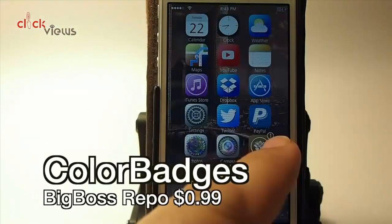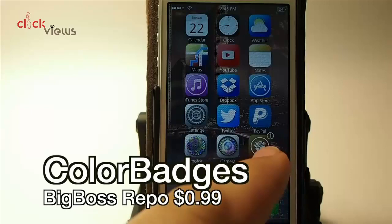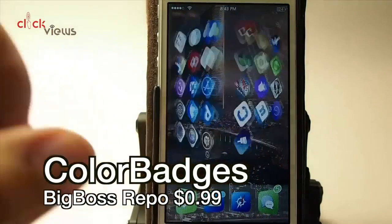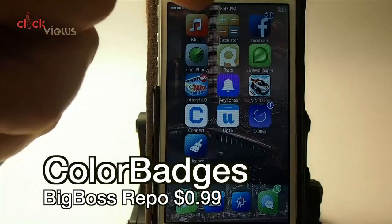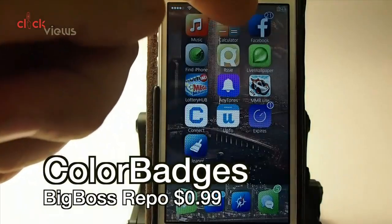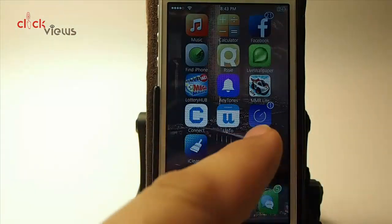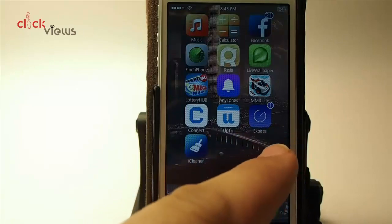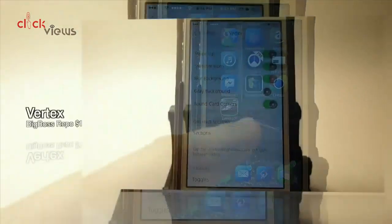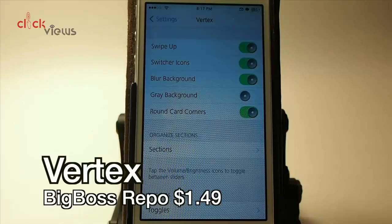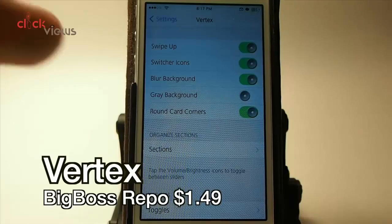You can see right here on Cydia the badges are the color of the icon — that's the way they're set. On Facebook my badge is blue and on Expire it looks purple. What this does is change up the way the badges look so they match the app icon color.